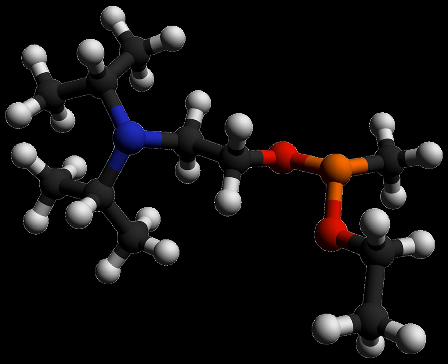Isopropylaminoethylmethylphosphonite, also known as O2-diisopropylaminoethyl, is a precursor chemical to the nerve agent VX. It is a colorless liquid with a strong fishy odor, and is slightly soluble in water.